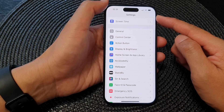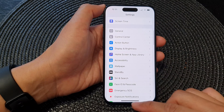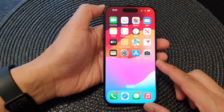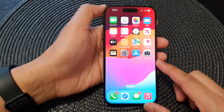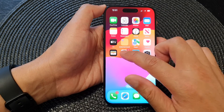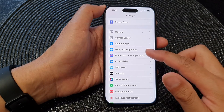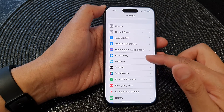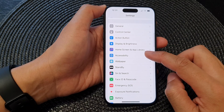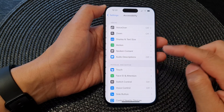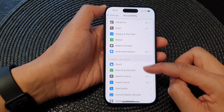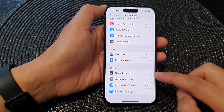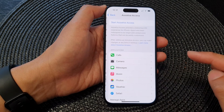First, let's go back to your home screen by swiping up at the bottom of the screen. And from the home screen, tap on Settings. Next, in the Settings page, scroll down and tap on Accessibility. And now scroll down and tap on Assistive Access.